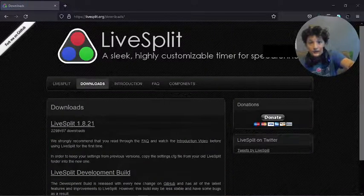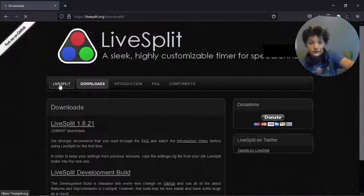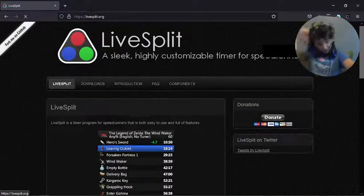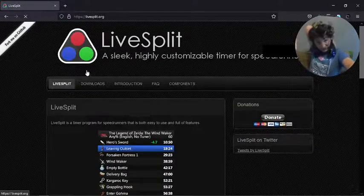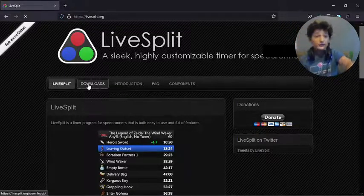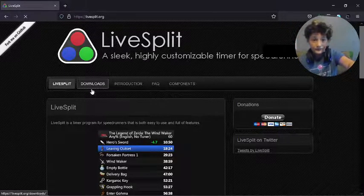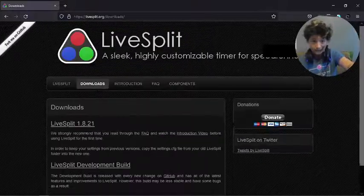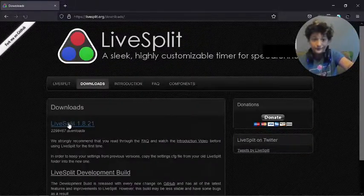It will take you to this page, livesplit.org. Go to downloads on my computer, but there we go.